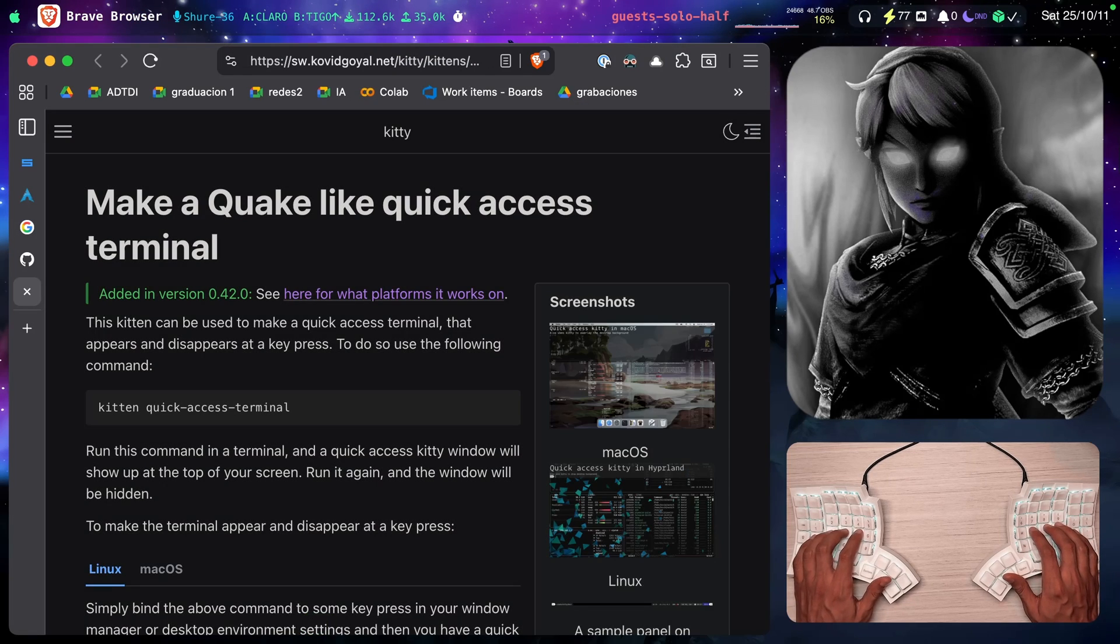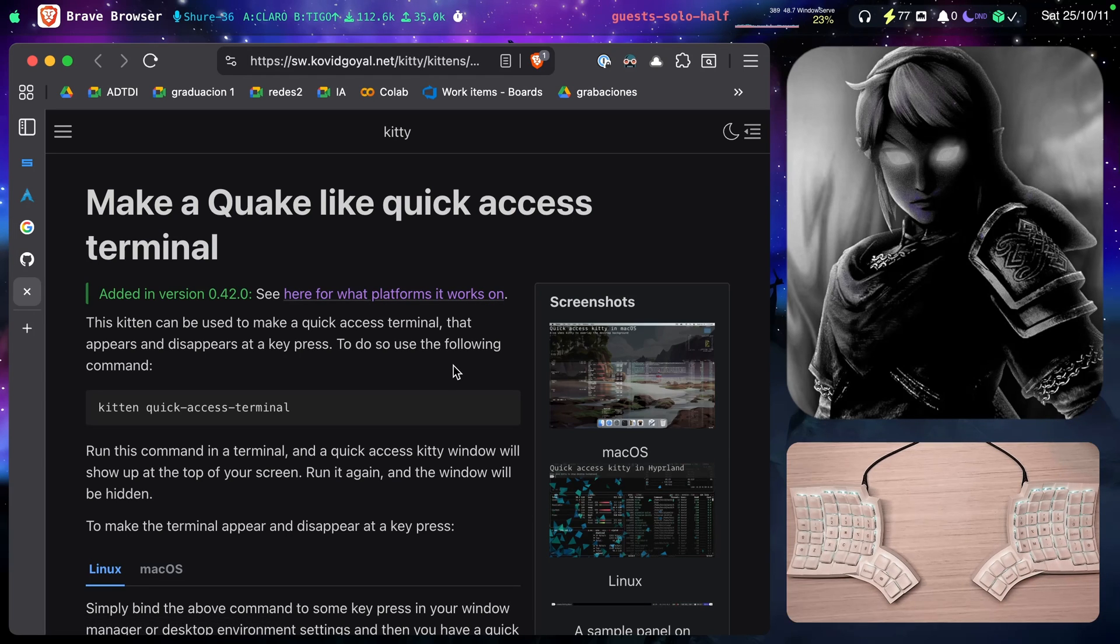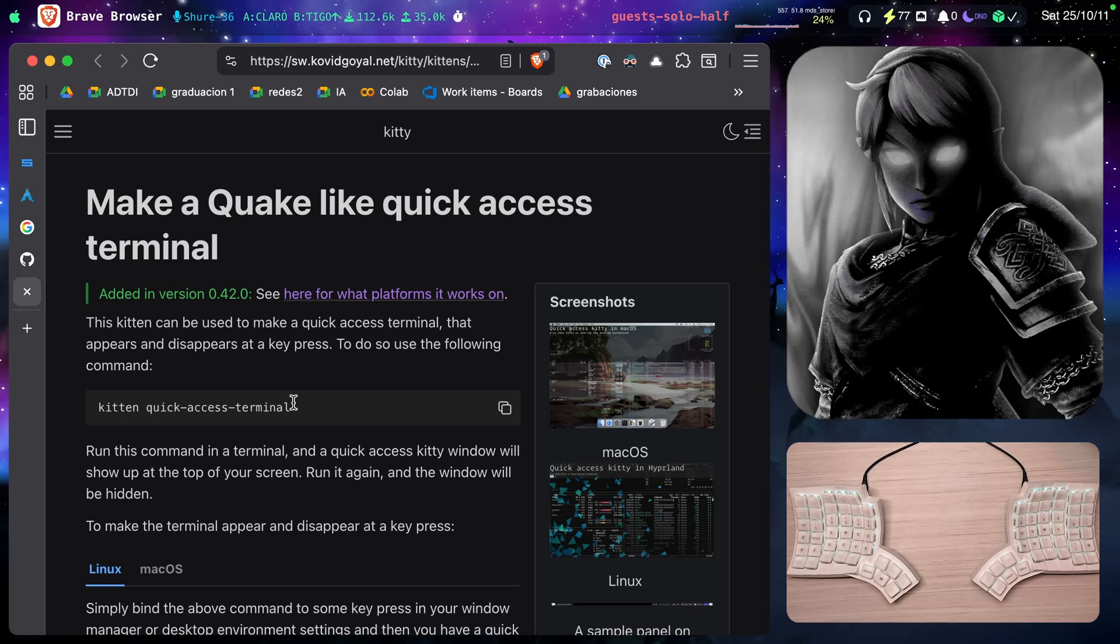Let me go there real quick. And here, just read and you'll be able to go through it. Notice that you can use this command, kitten quick access terminal.